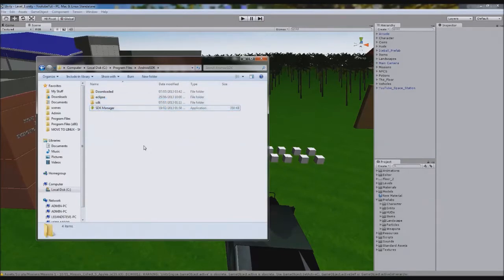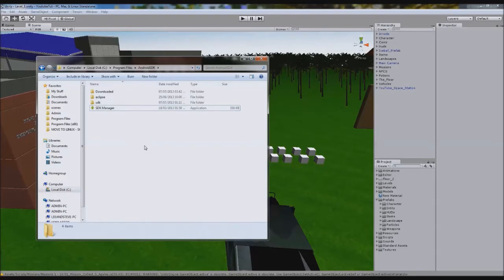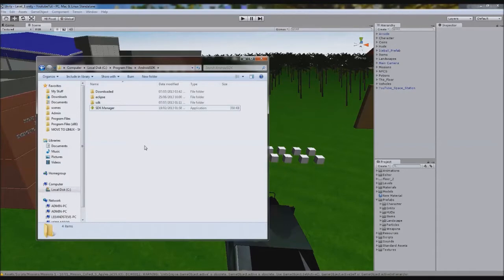What an SDK is, is a system development kit. Basically it gives you all the tools you need to start developing in a certain operating system. So in this case, it's for Android. You can get Java SDKs to code in Java, C++ SDKs, you get loads of them.